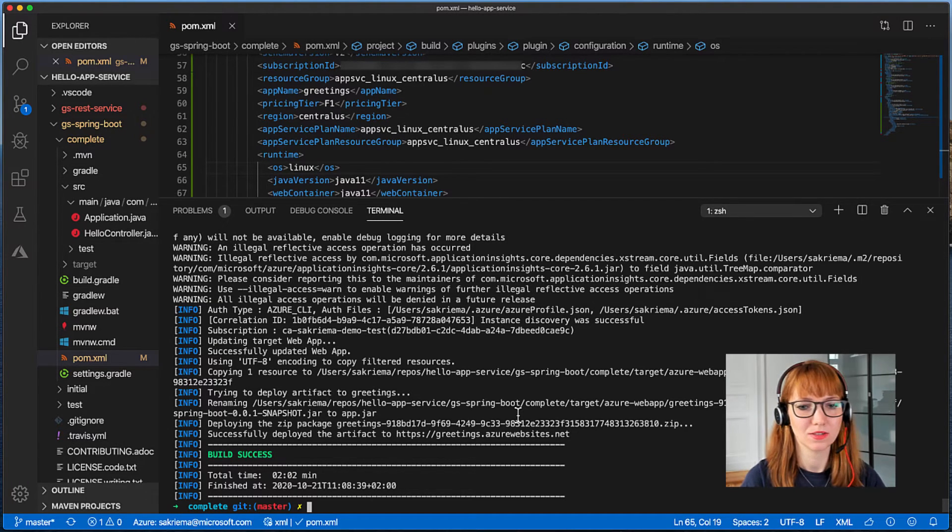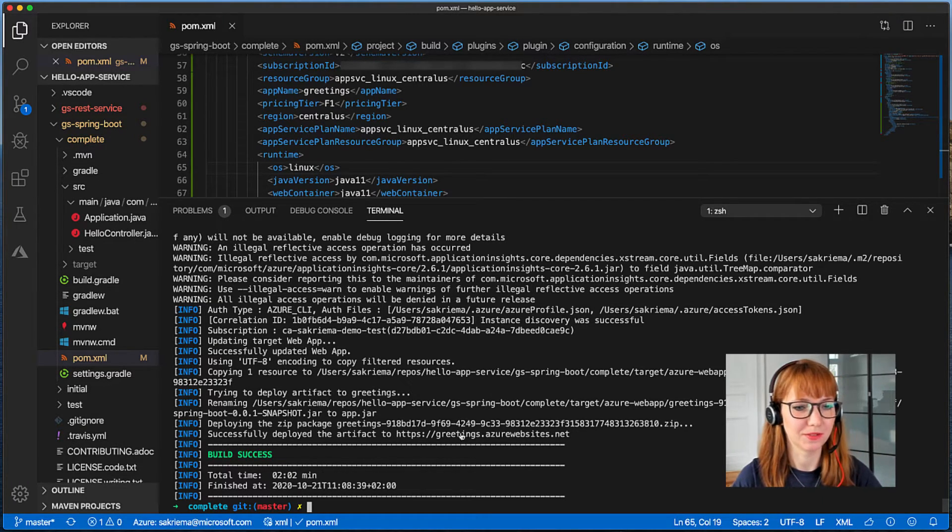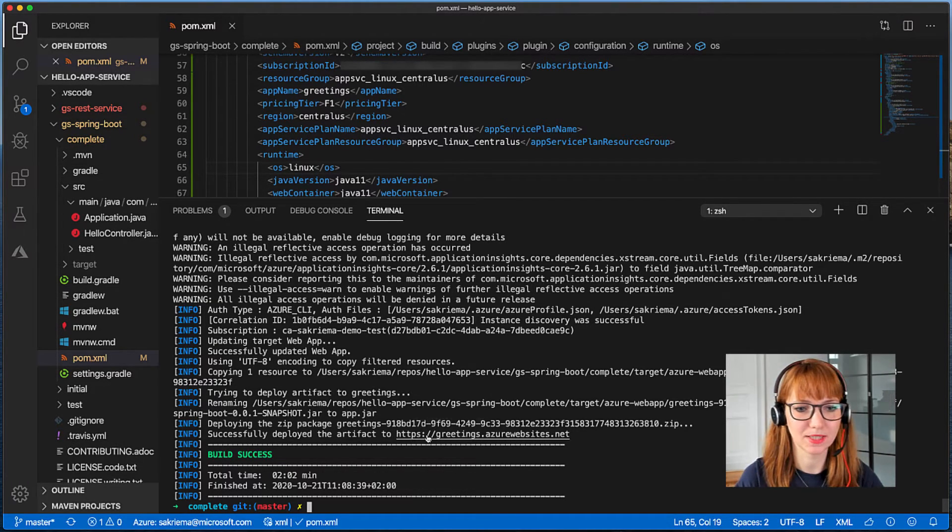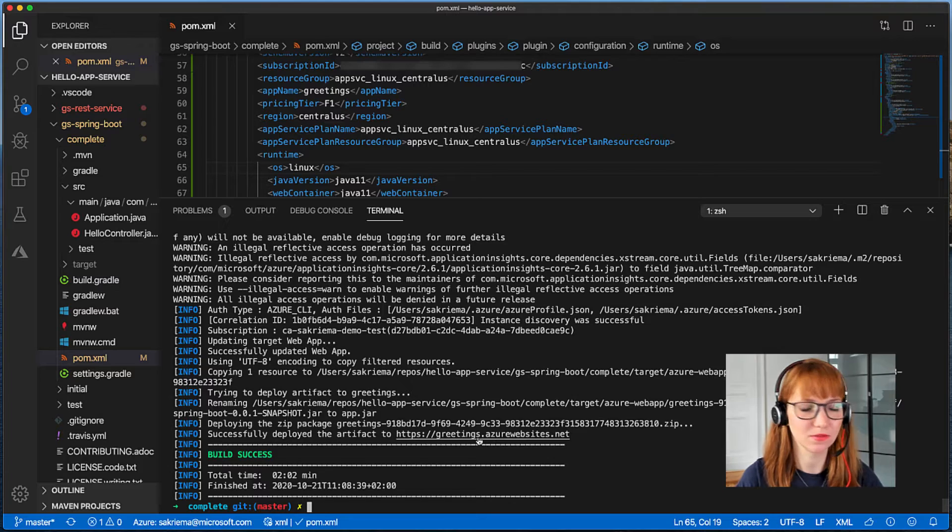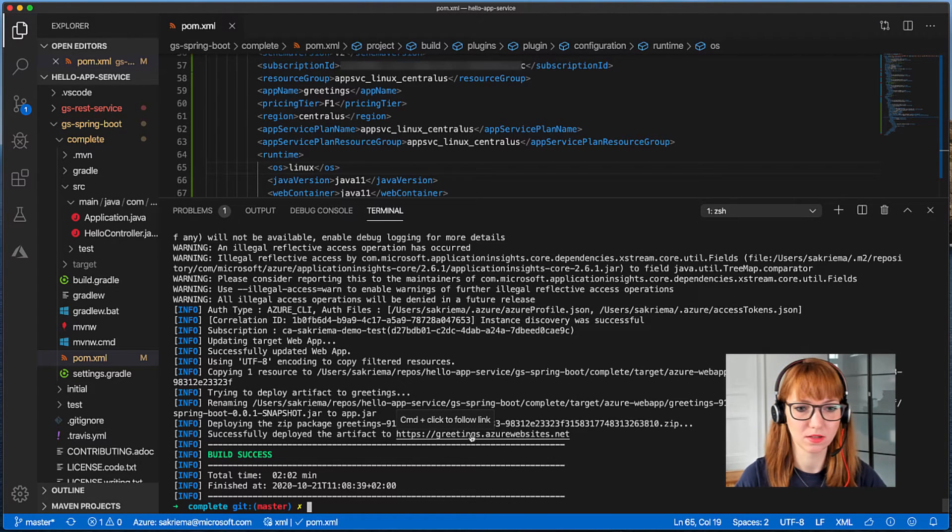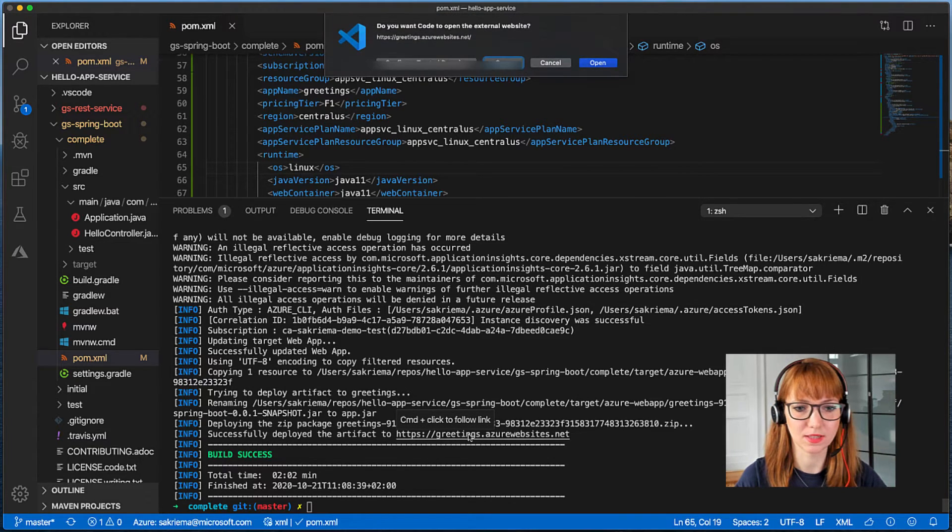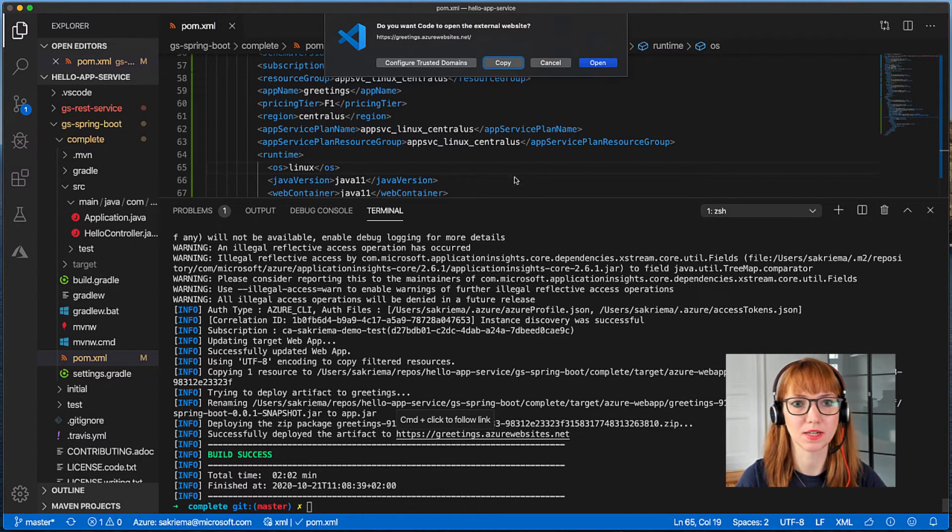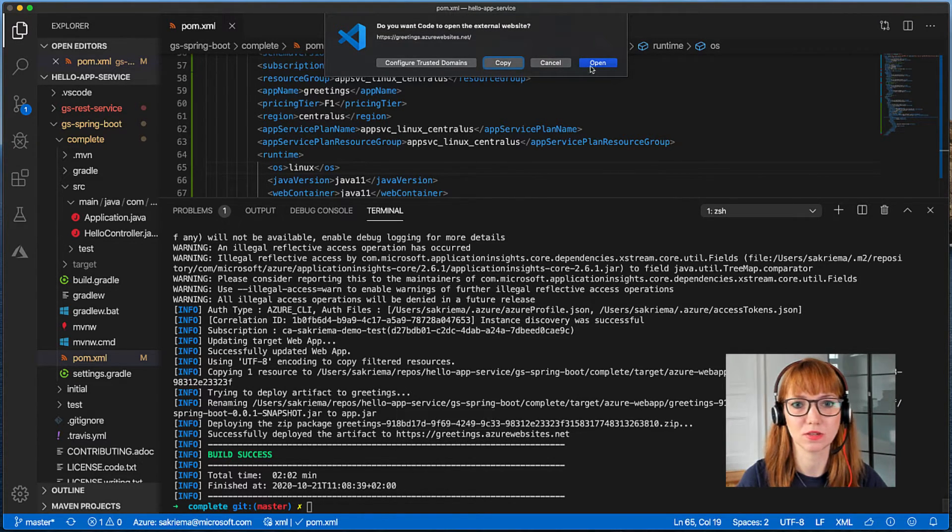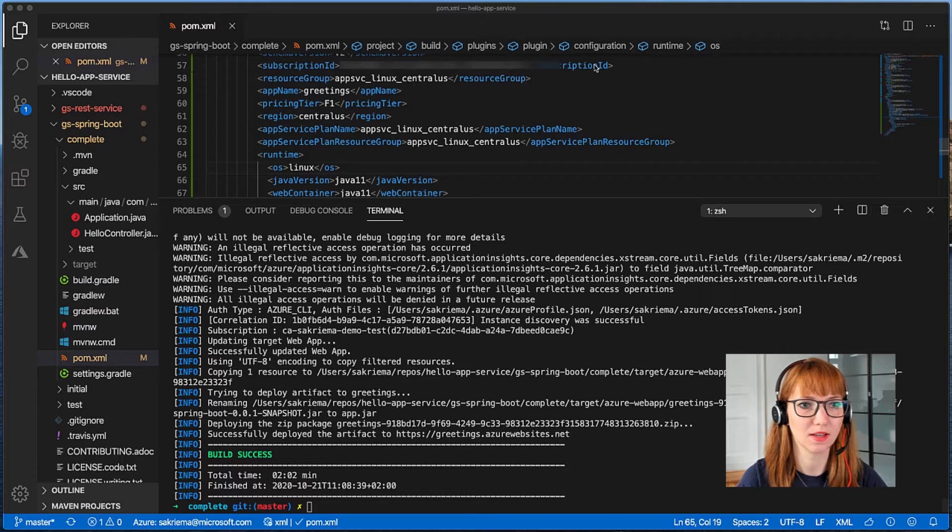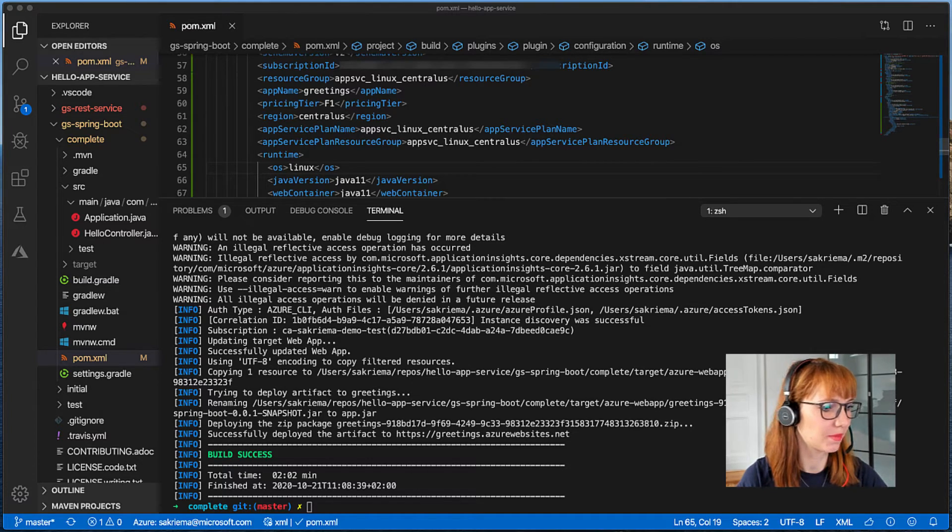So wonderful, it's saying that we successfully deployed to greetings.azurewebsites.net. So let's see how the website looks like.